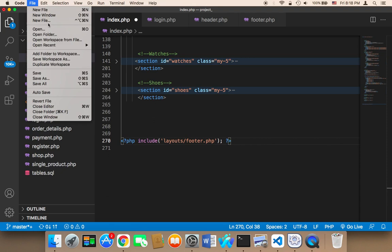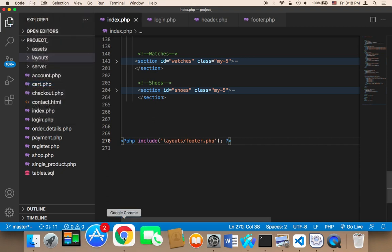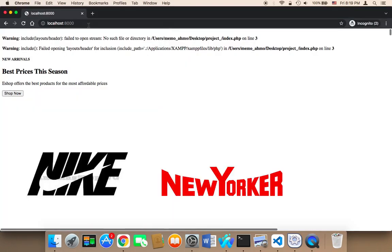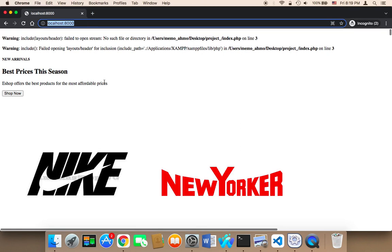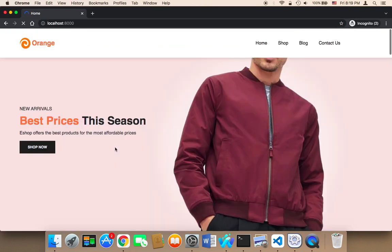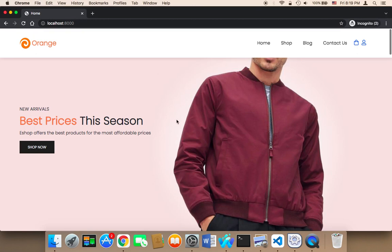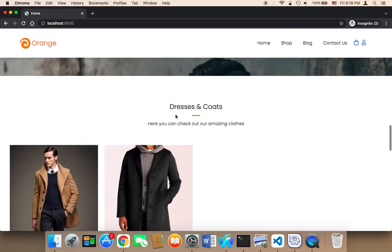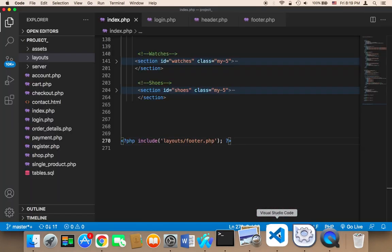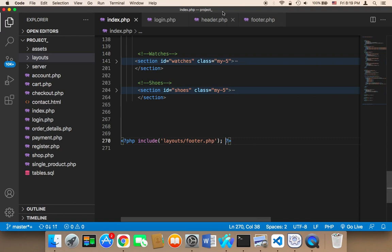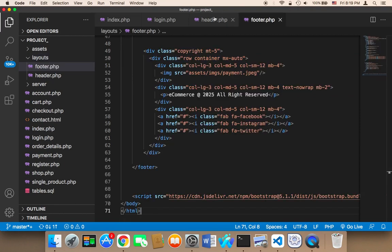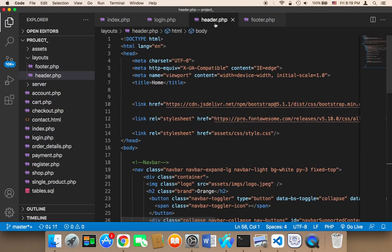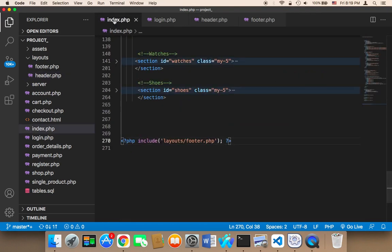Let me save and go to the browser. I'll refresh and — the design is back! Everything is fine now. What I did is include the footer in a single file and the header in a separate file, then imported them into index.php.